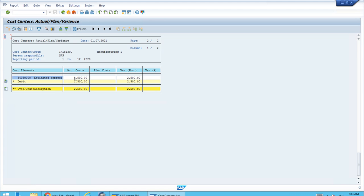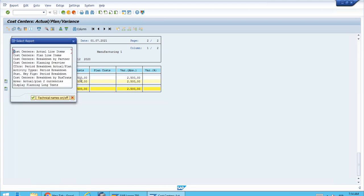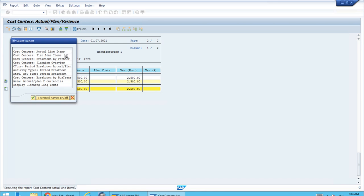Just to be sure, we can jump from this screen to the report of line items. We can double click on the amount. We have multiple options of reports we could jump to, but let's jump to the actual line items by double clicking.